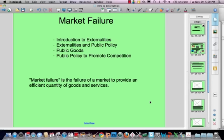Hi everybody, tonight we're going to start our discussion of market failure. Believe it or not, this is the last section, consisting of four modules, the last section before we start studying for the exam. So let's get right to it.